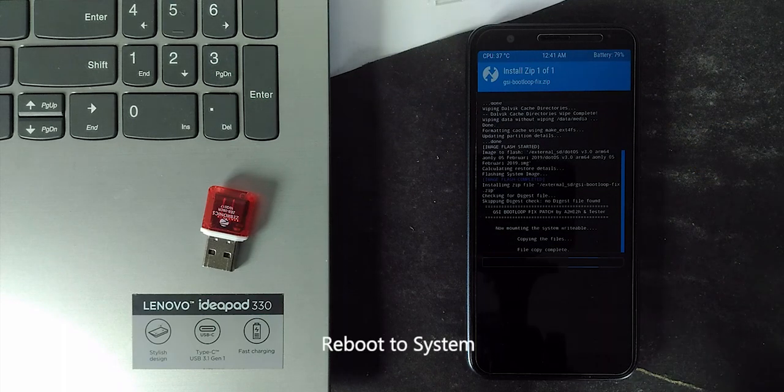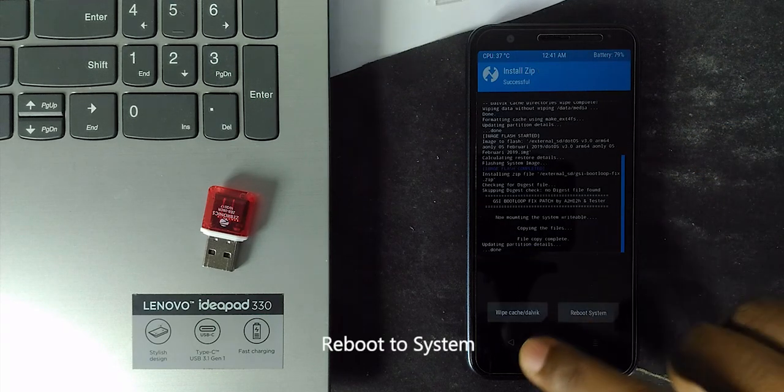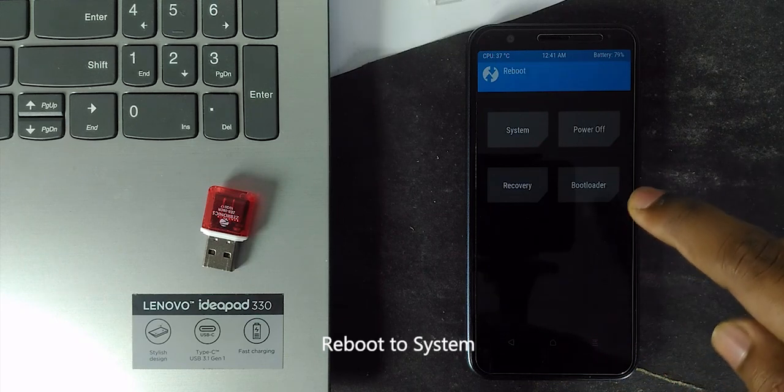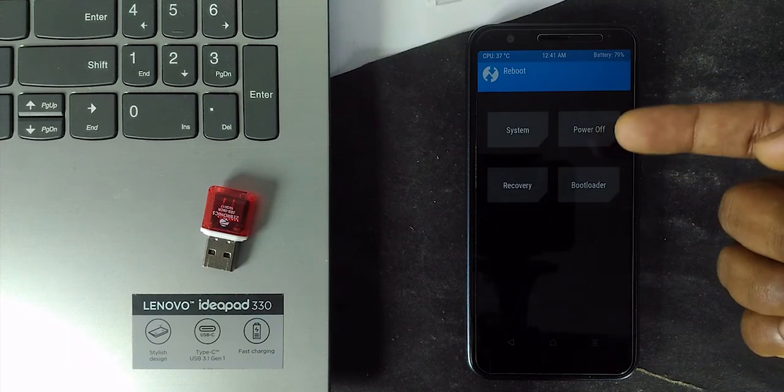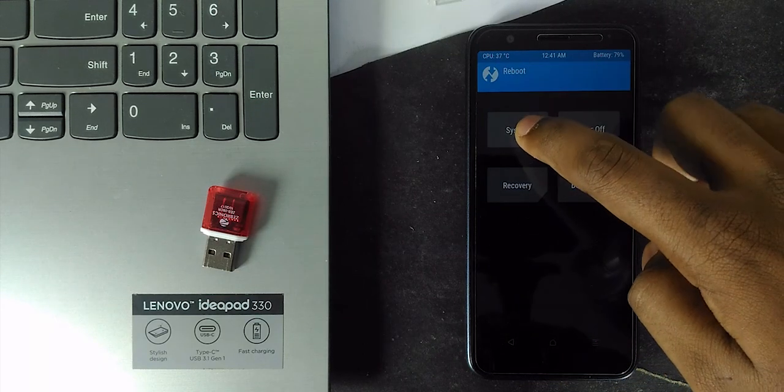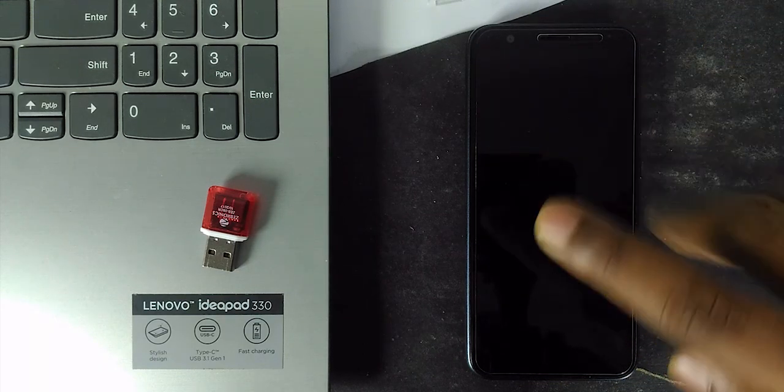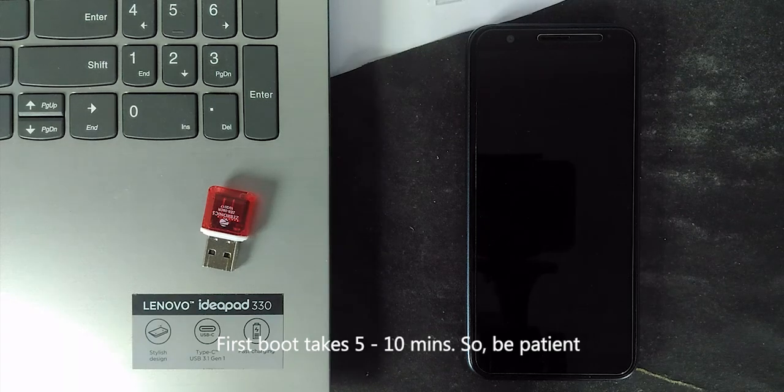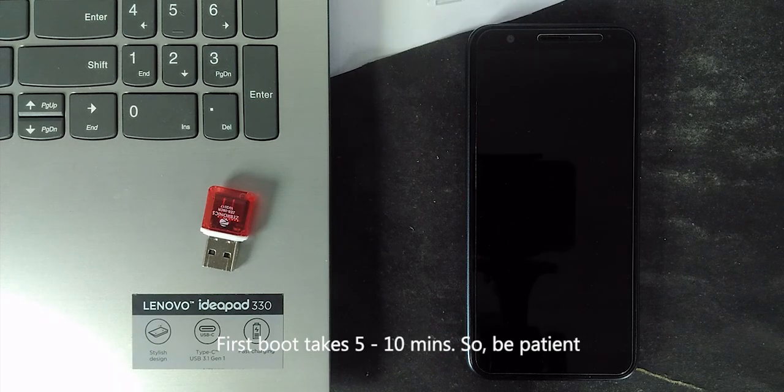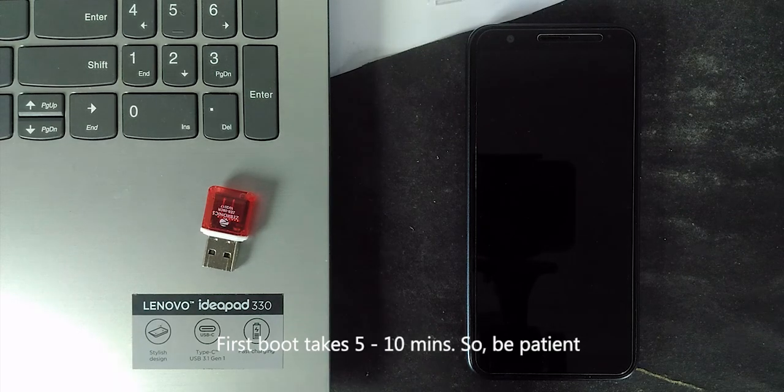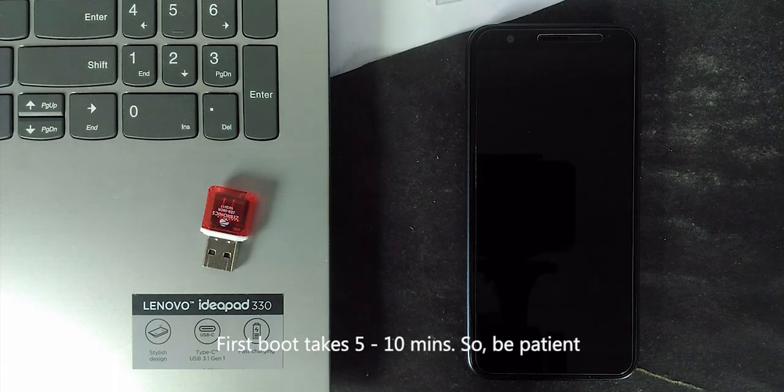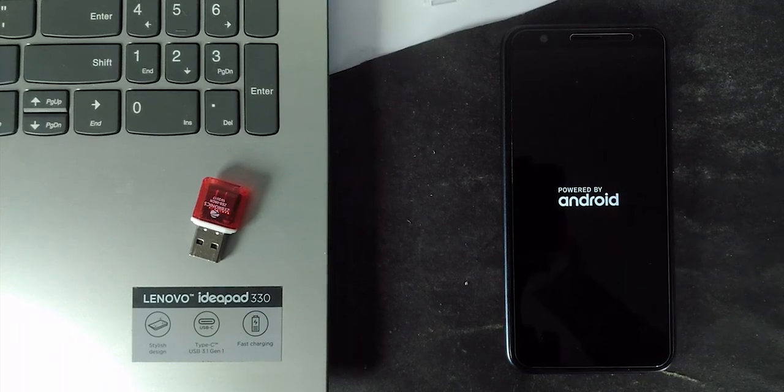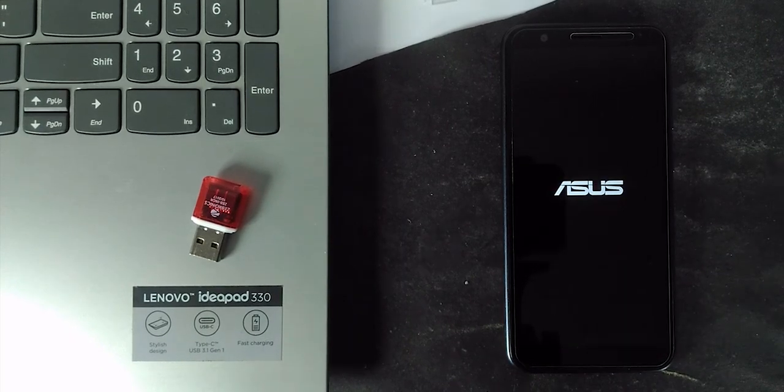That's all. Now reboot to the system. The first boot take around 5 to 10 minutes. So be patient. I know it's like something fearful like this thing. But don't worry. Things gonna work well. Again be patient.